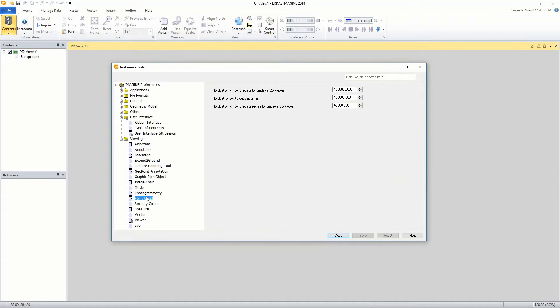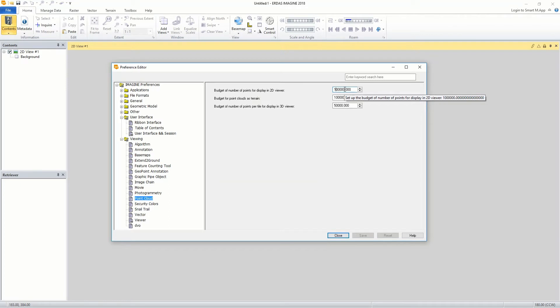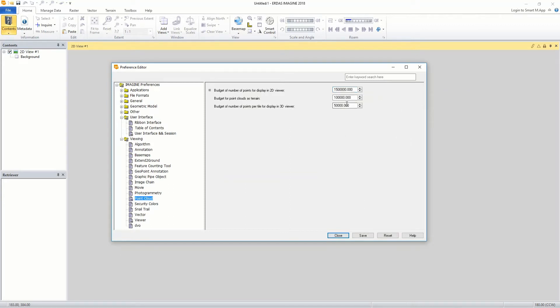The maximum number of points to display in the 2D view is specified in the point budget preference of the preference editor. Setting the number of points to display also optimizes point cloud display performance. When opening a point cloud file, the appropriate level of detail is loaded based on the point budget, the display extent, and the point cloud density.